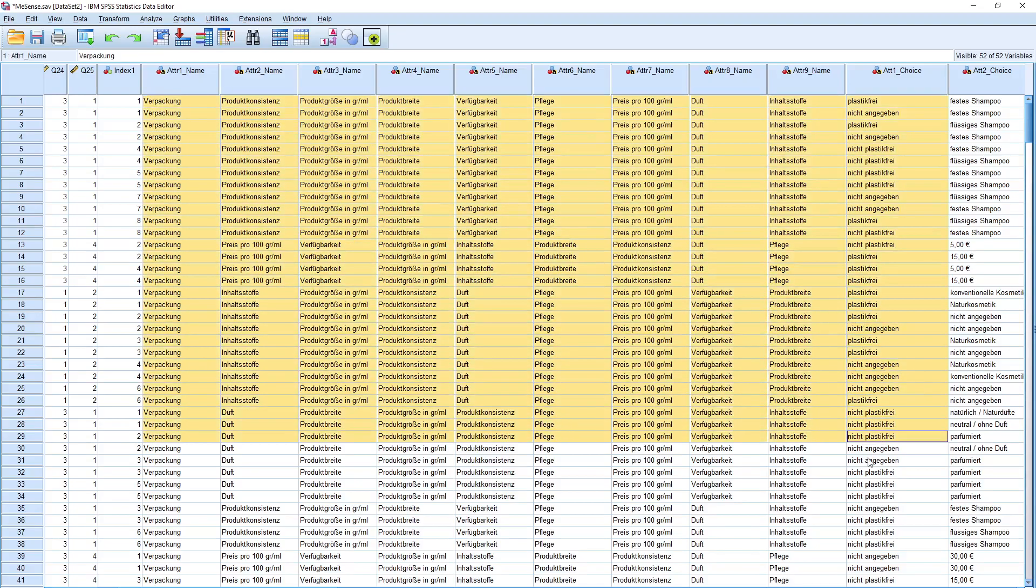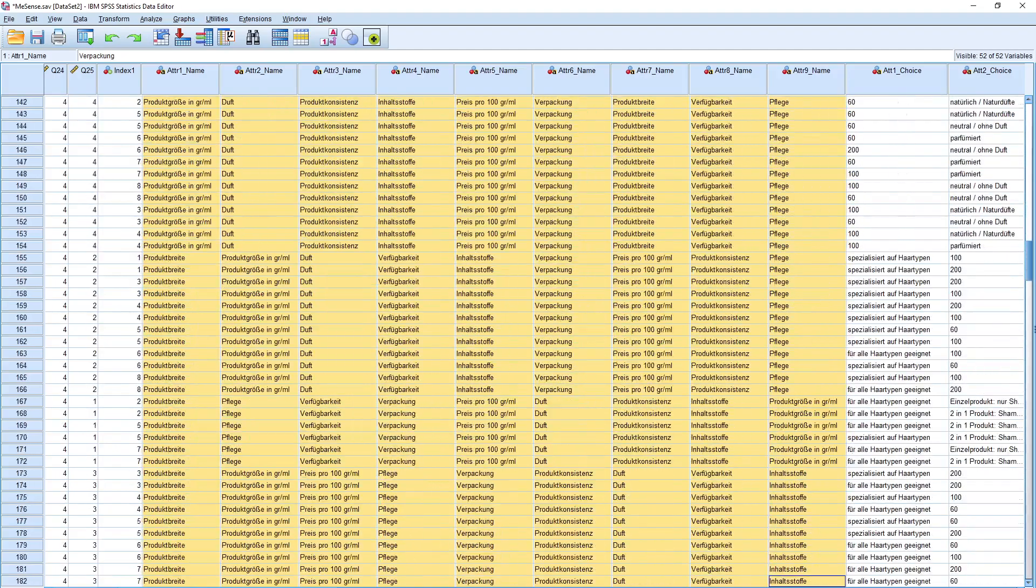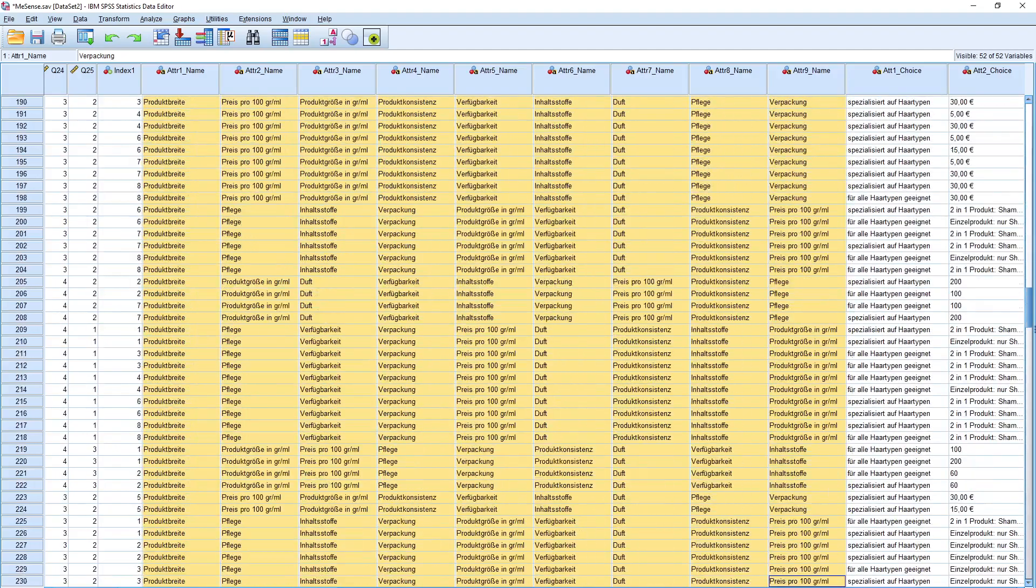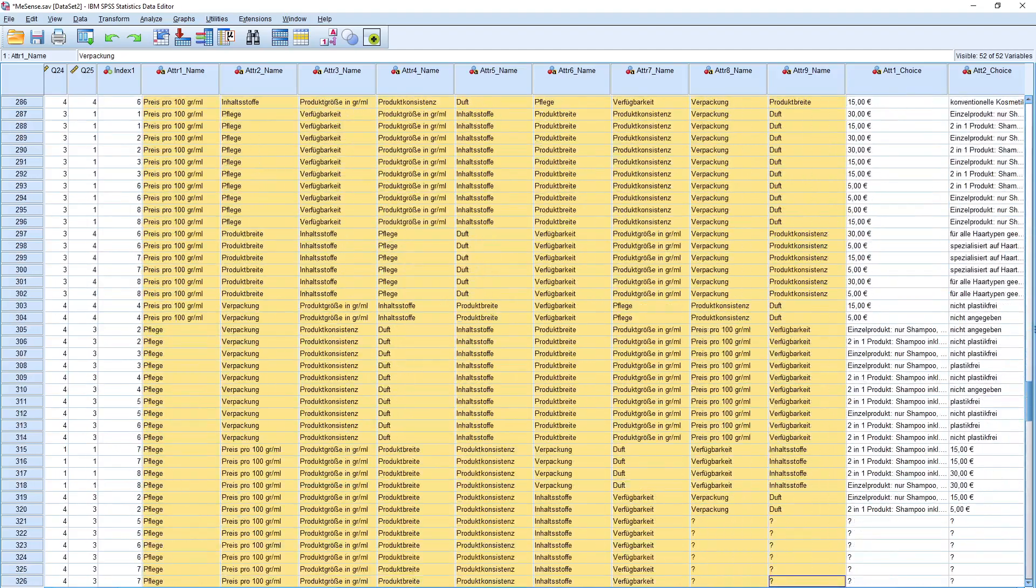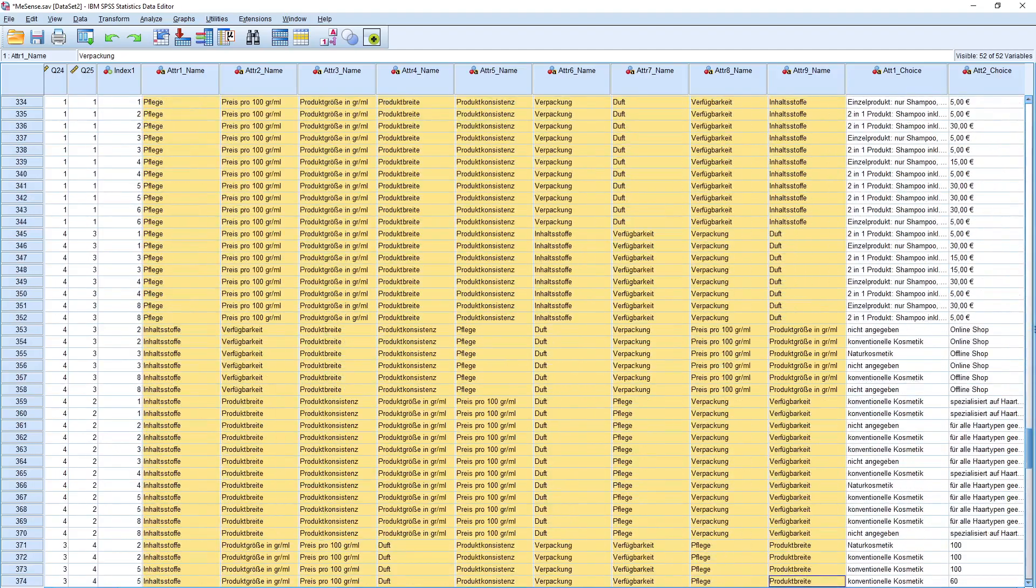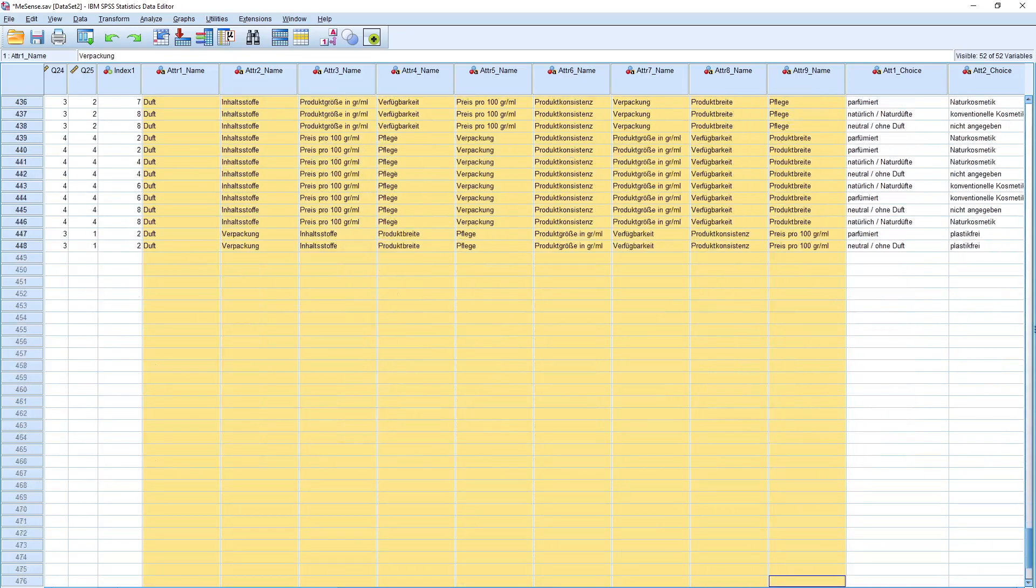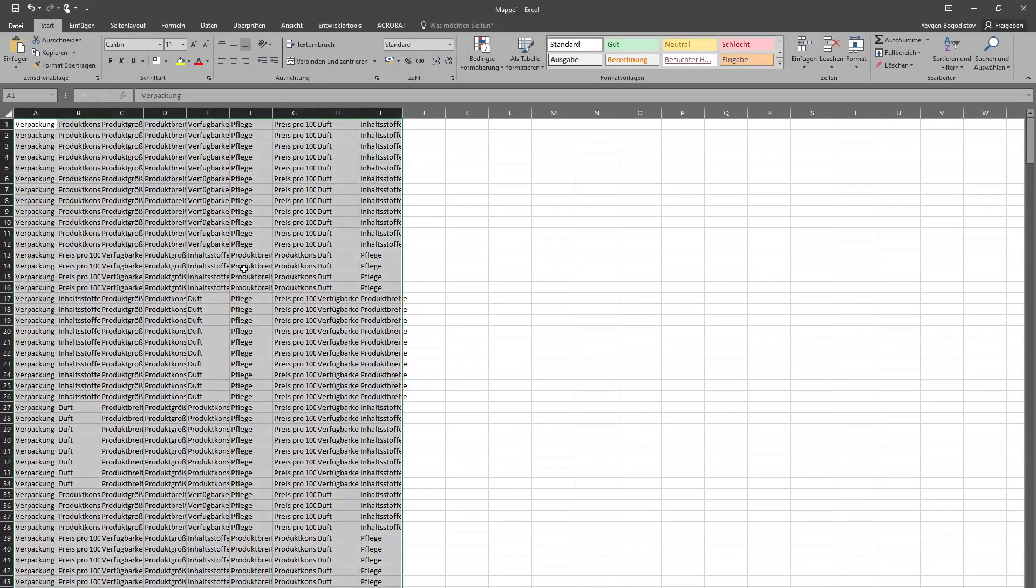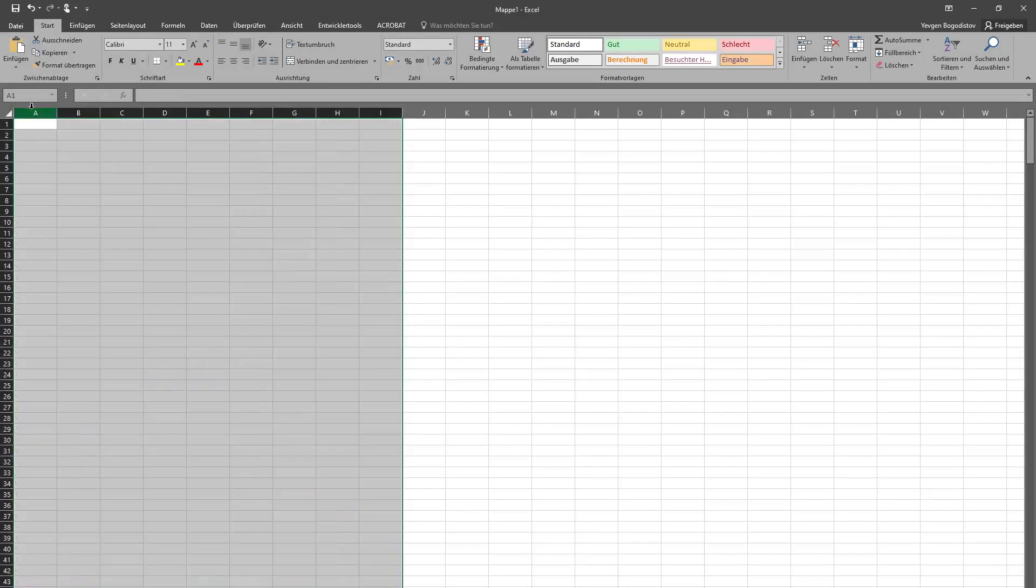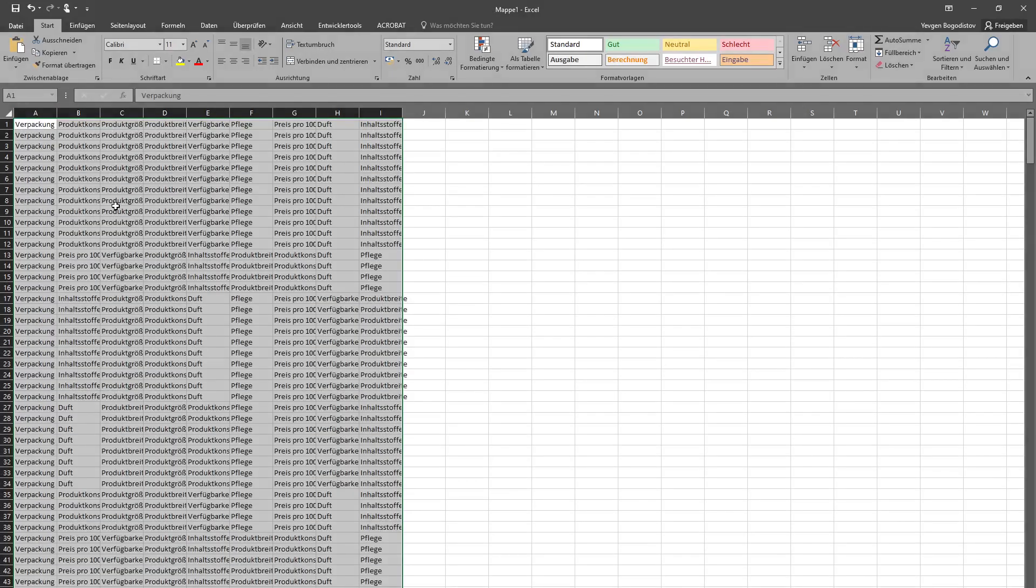I just copy all the attribute names here, so I go to the end of the document and here I copy them. It takes a while because it's a big data file with 148 variables. I go to Excel and I just paste them to Excel.